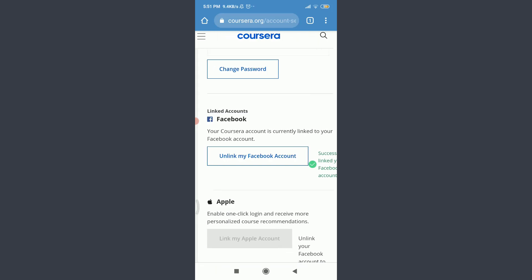So now, you can get courses and all the information related to Coursera on Facebook as well and get connected with people easily and learn new courses. So, this is how you do it.